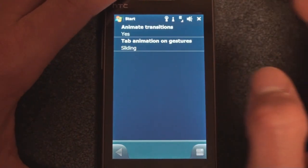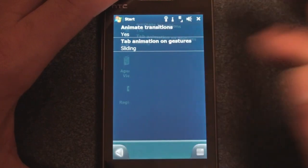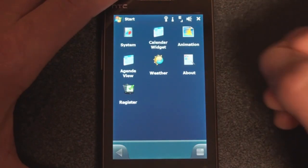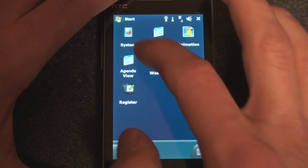We can turn the animations on and off. It actually uses quite a bit of battery life, I think, using the 3D acceleration.